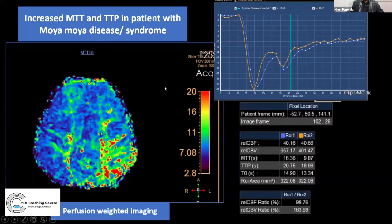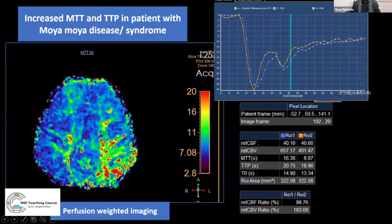In Moyamoya disease, increased MTT and TTP indicate chronic hypoperfused brain areas, shown as strong greenish or reddish color on perfusion maps. These values should decrease on follow-up imaging after surgery, indicating improved perfusion. When performing perfusion imaging, it is important to use the same machine as the previous scan, since different machines yield different values depending on contrast flow rates and other variables.